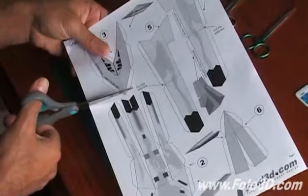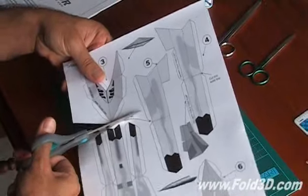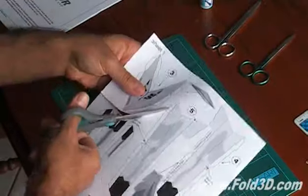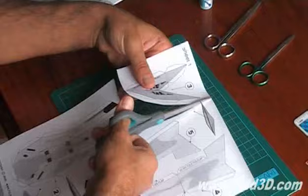You will need to first rough cut all of the parts. This will make it easier to cut them out accurately later.